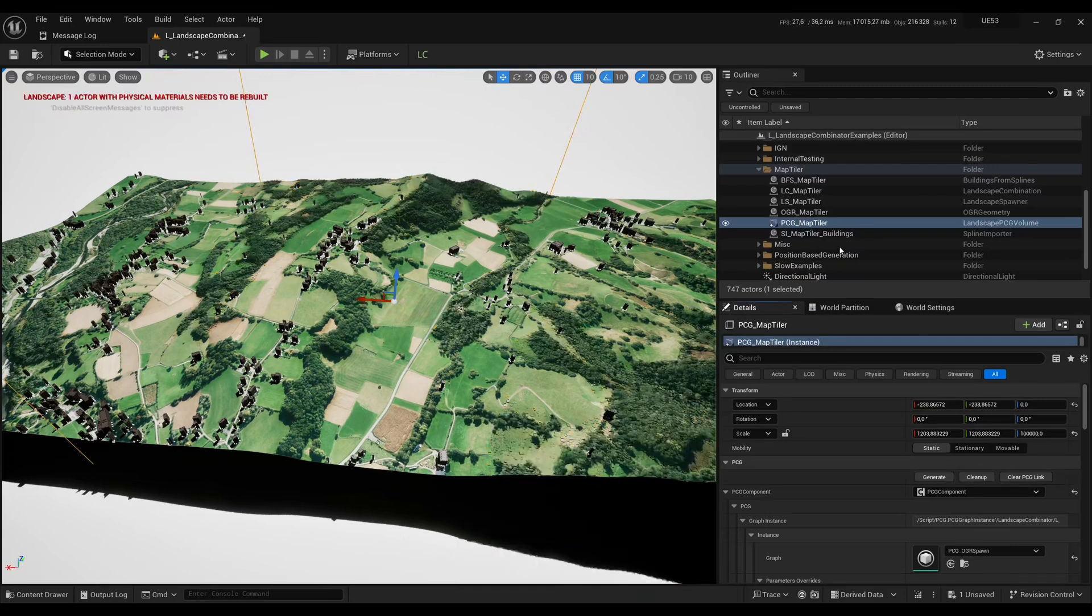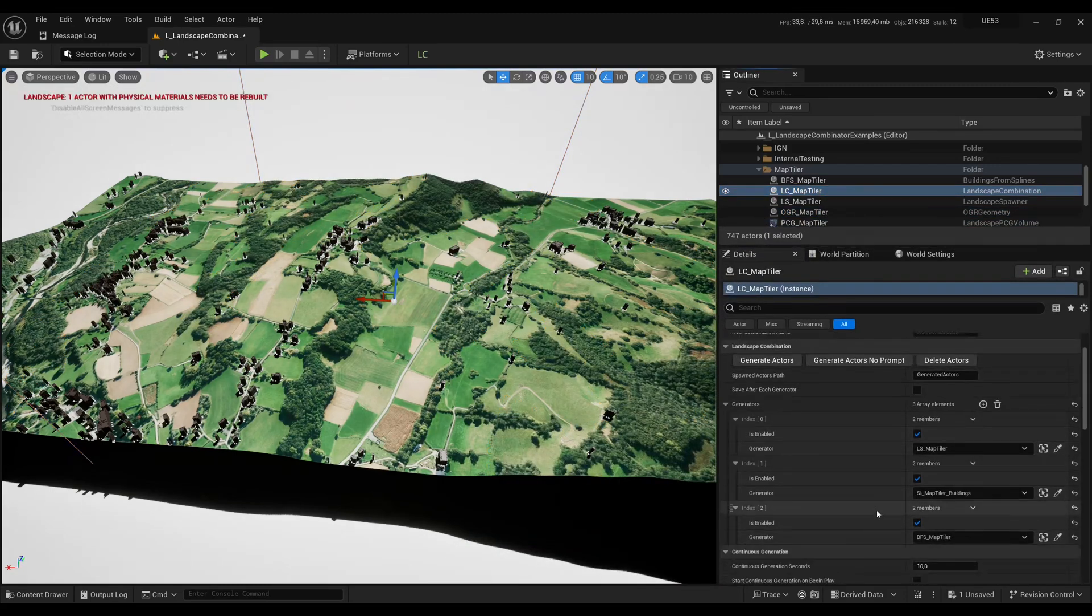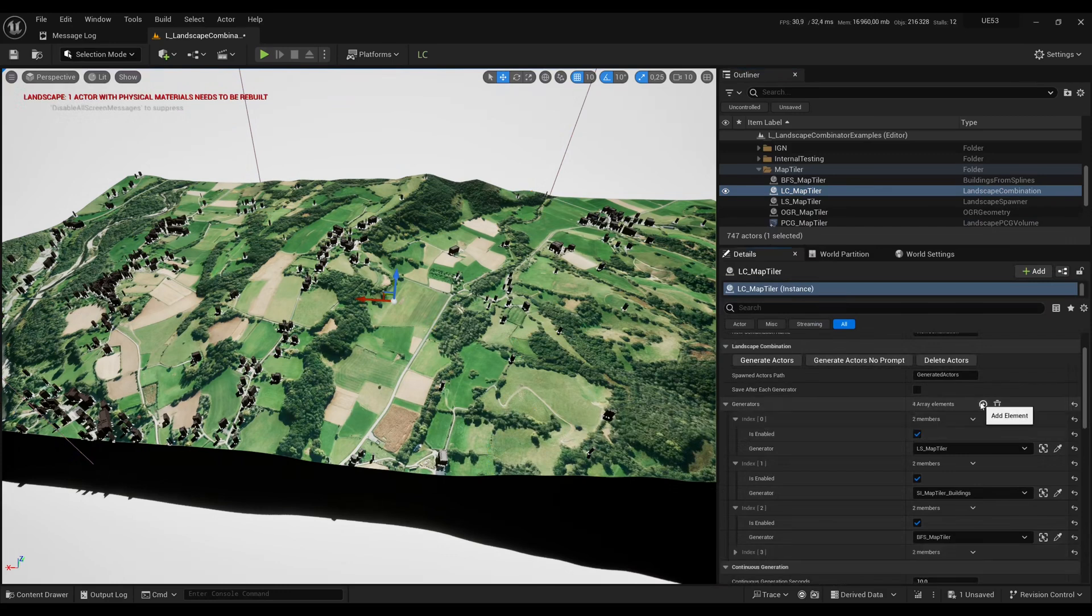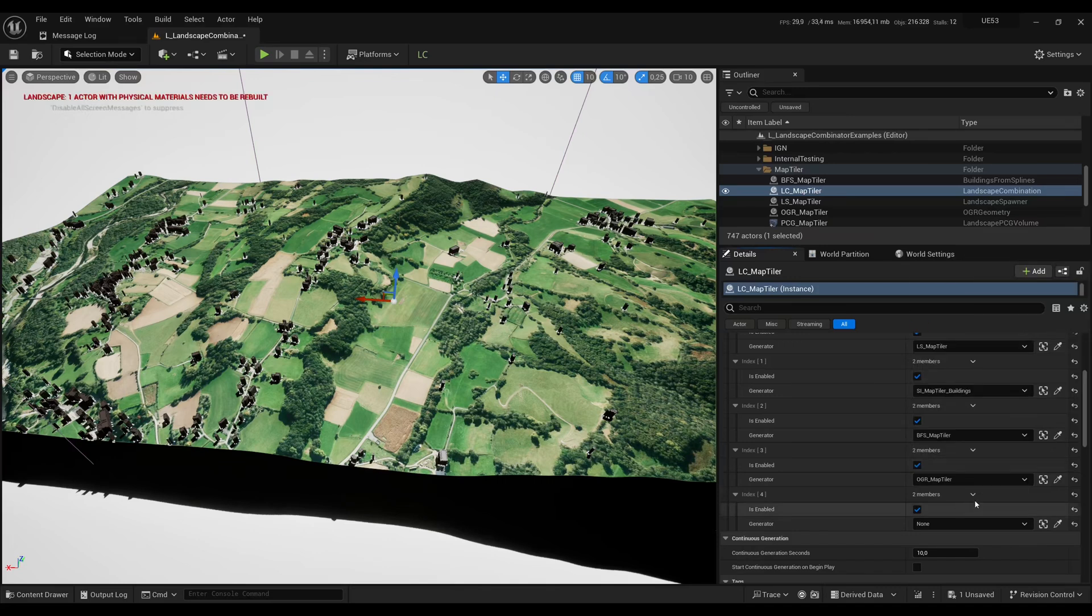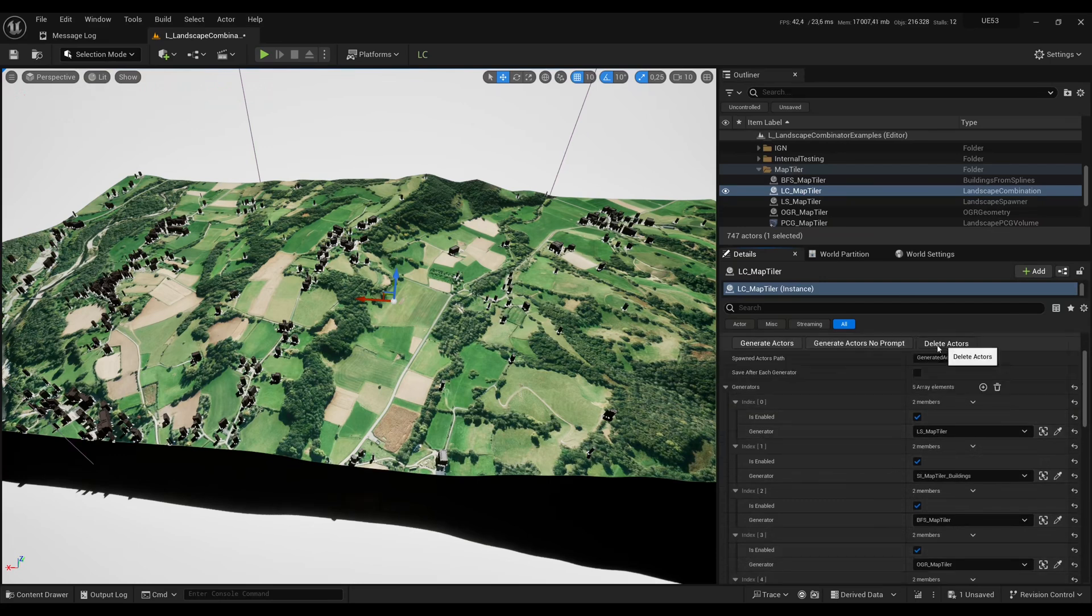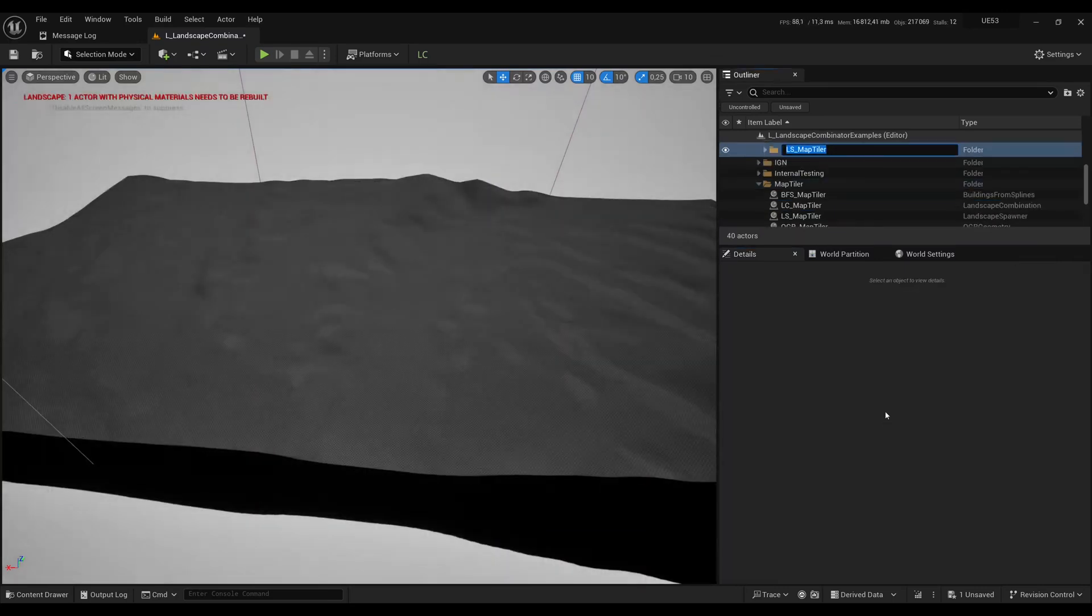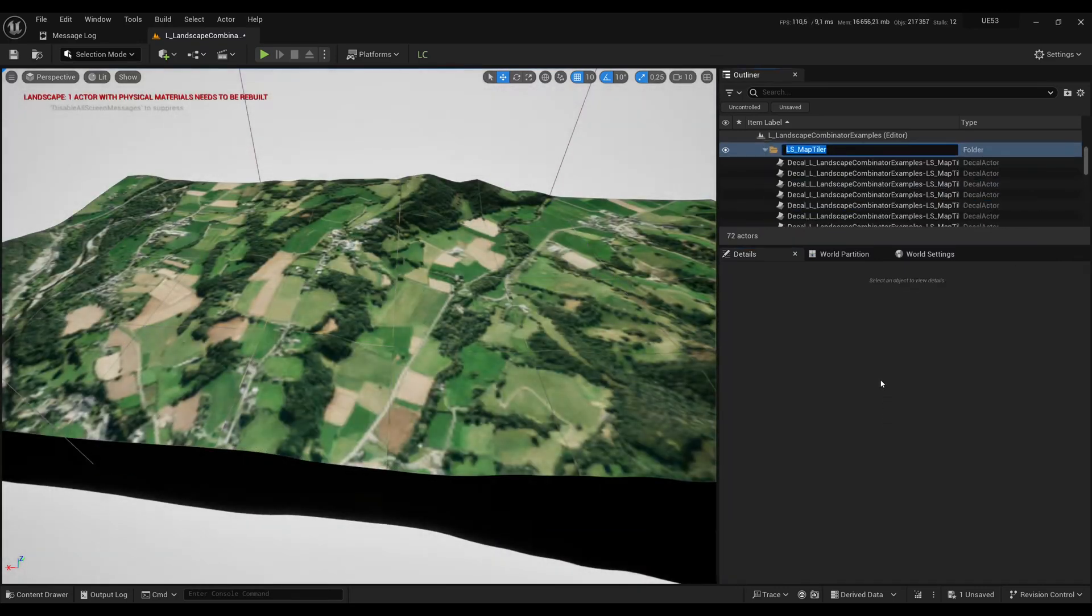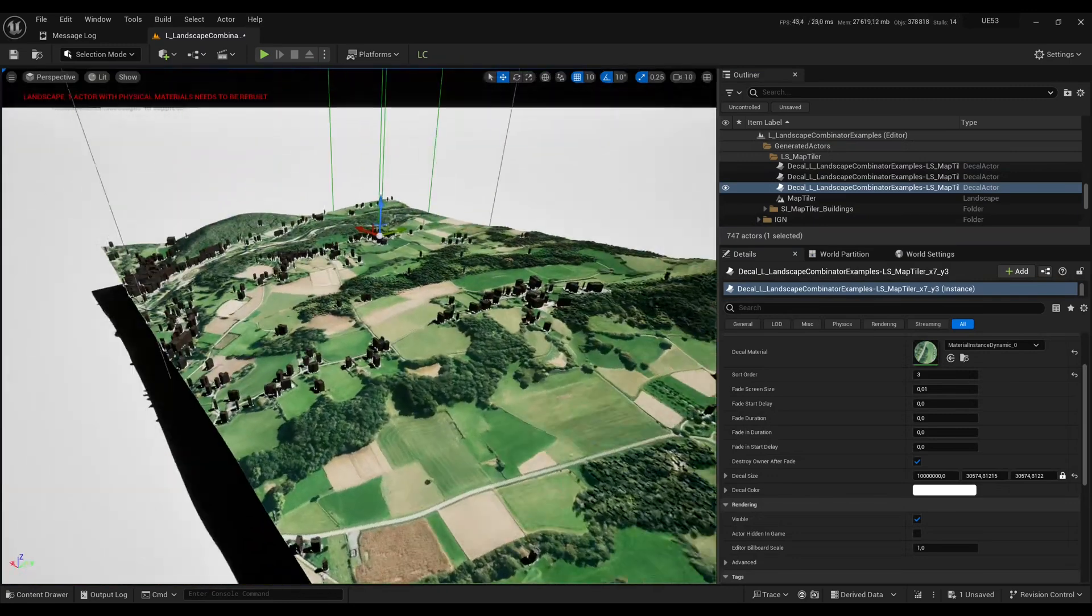So let me clean up this and then in your landscape combination you can also add these two actors that we've just added. You add two elements to your array. In the first one you put the geometry and in the second one you put the PCG volume. Now in the combination we have five generators which are going to run one after the other. I can delete to delete everything which was generated and then again start fresh. With one click then you get everything which is generated at once.